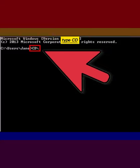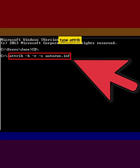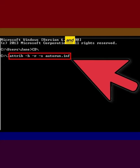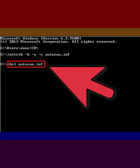Type cd and press enter to get to the root directory of C. Type attrib -h -r -s otteron.inf and press enter. Type del otteron.inf and press enter.